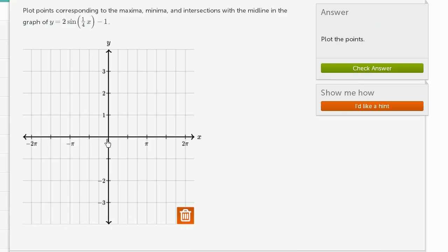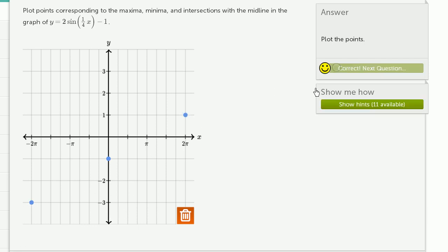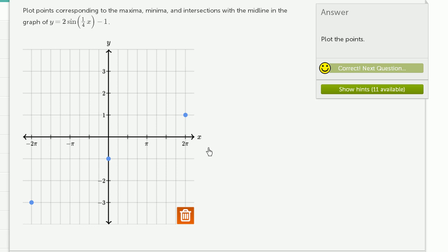We plot the midline intersection point, the minimum point, and the maximum point based on the calculations. After checking the answer, we got it right.